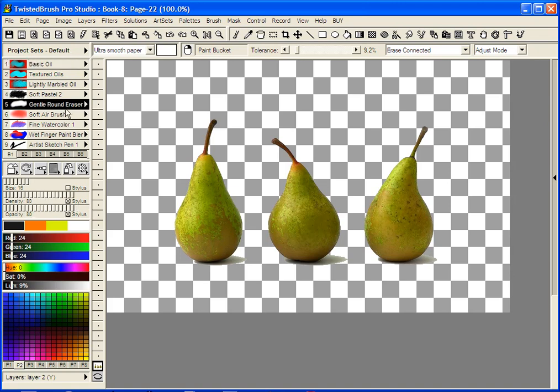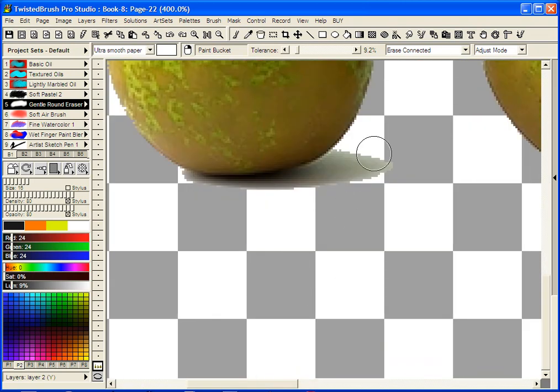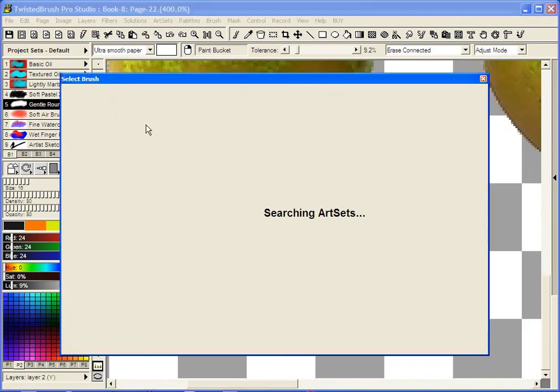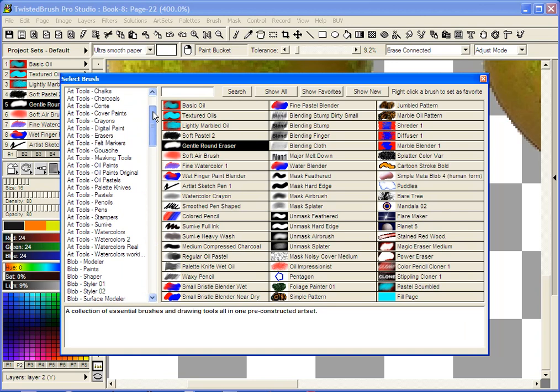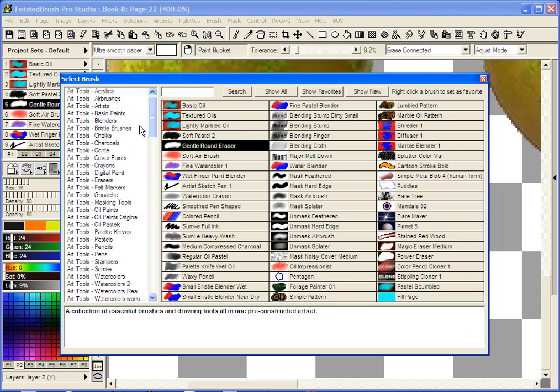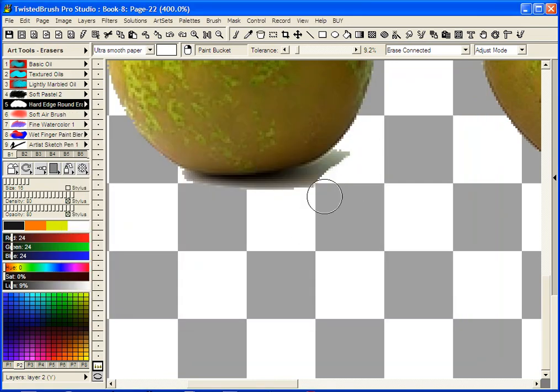Now I'm just going to go in with an eraser and zoom in a bit. And actually I'm going to select a hard edge eraser. Go to Art Tools, Eraser, Hard Edge Round Eraser.